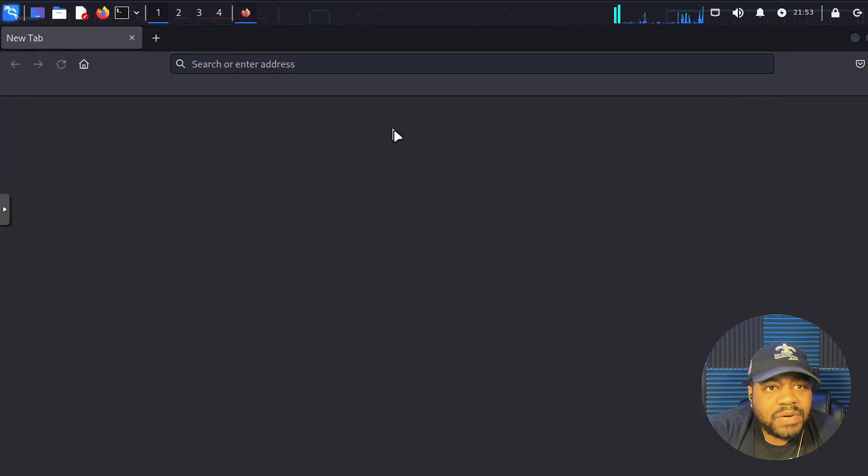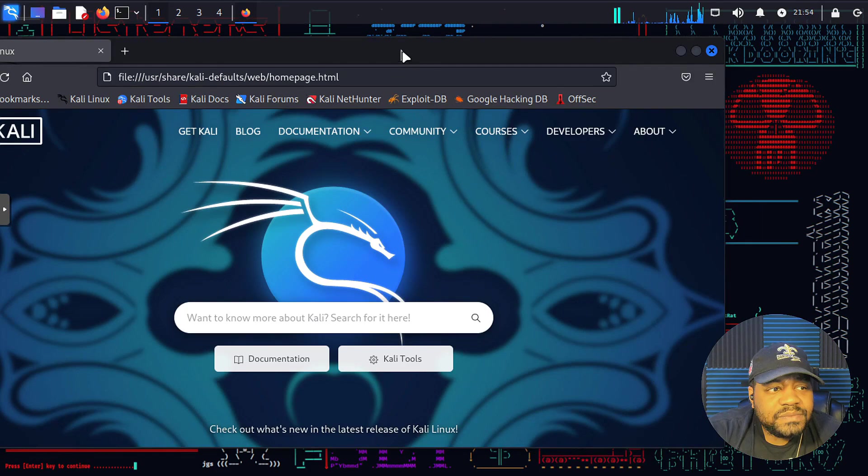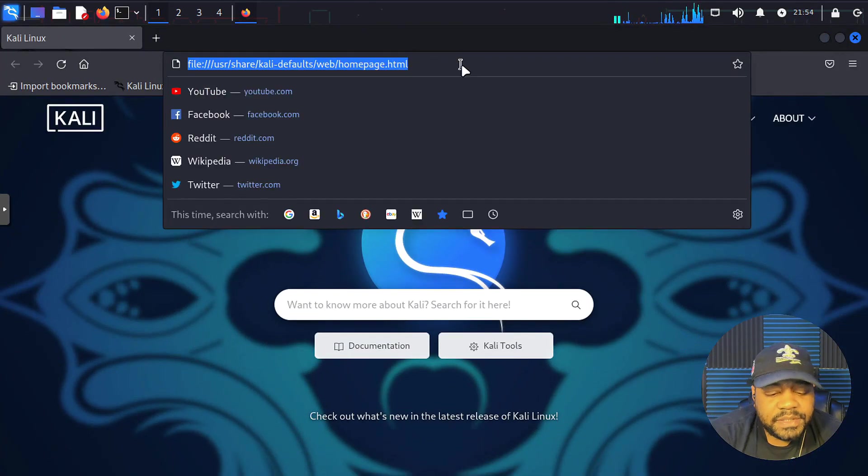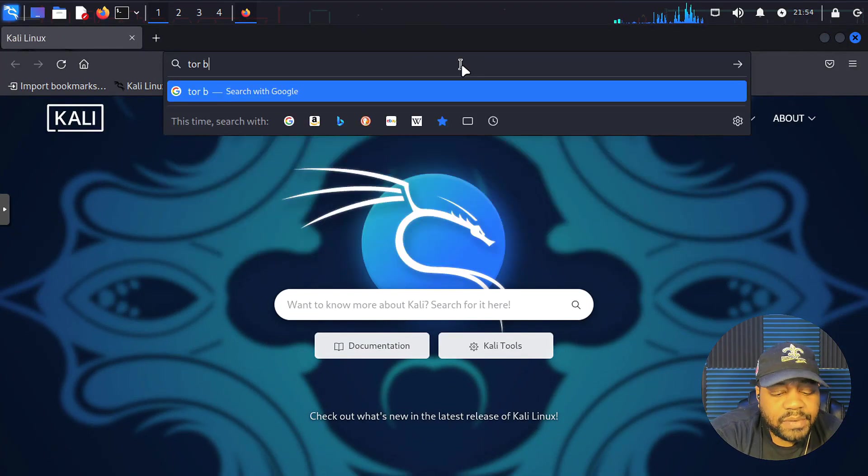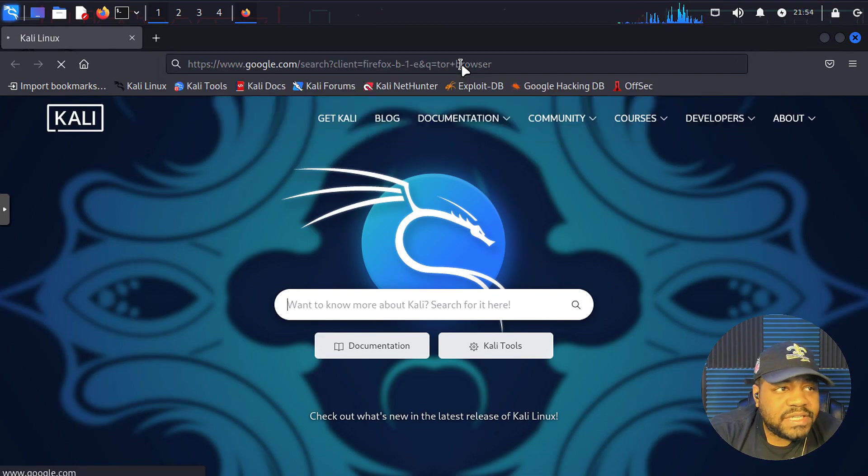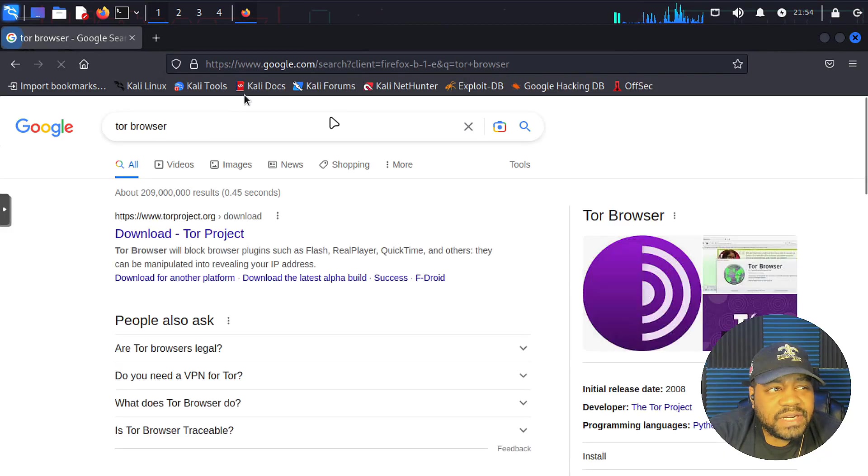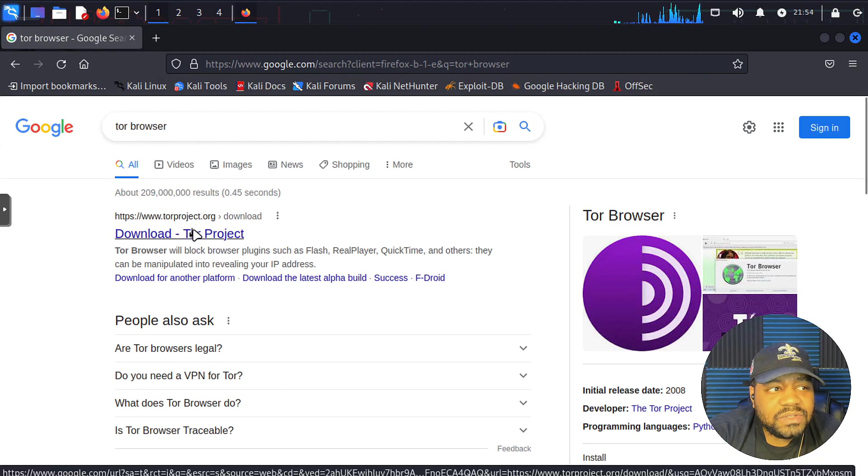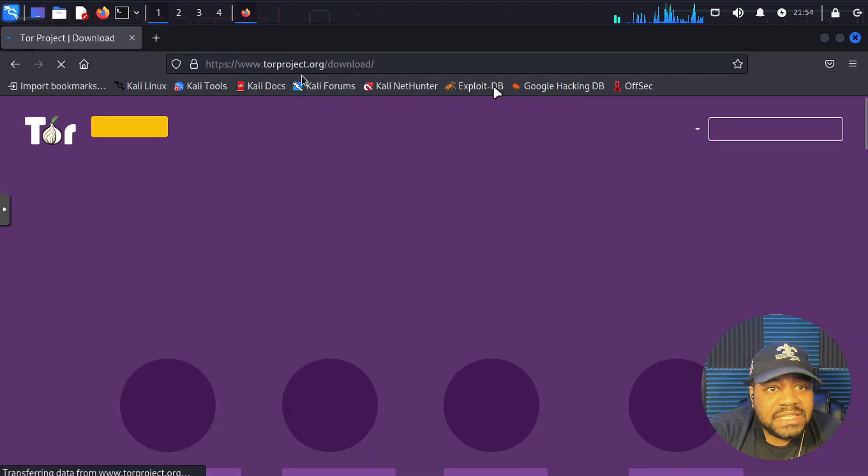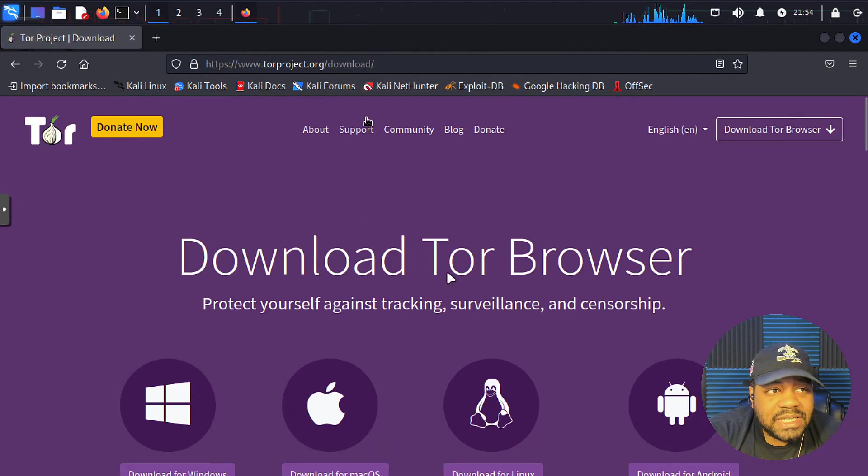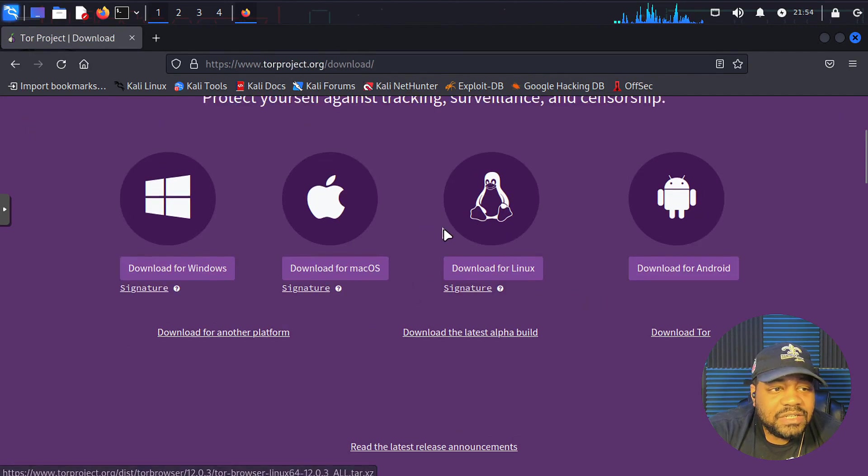Let's open up the browser right fast and head over to, actually let's just go up here and type TOR browser and press enter. That'll search it right now. The default is Google on Firefox that's installed on here and boom, all you gotta do is go to TOR project.org downloads. It's going to pull up the downloads page.